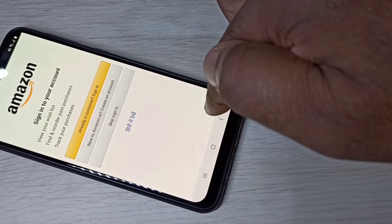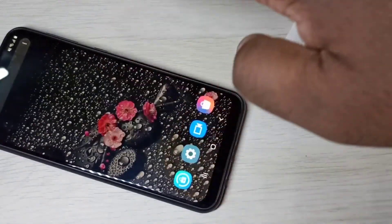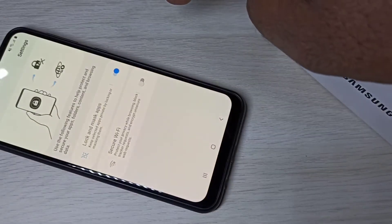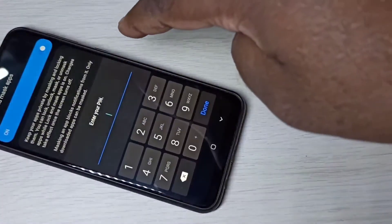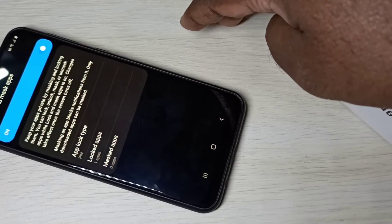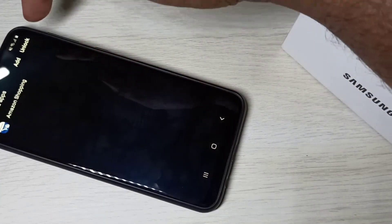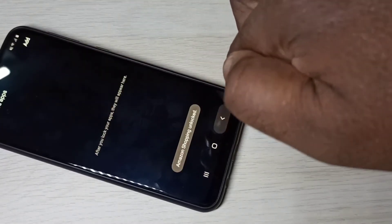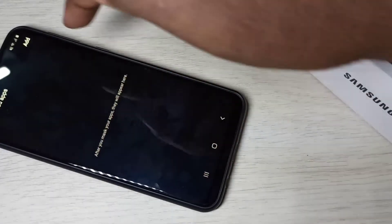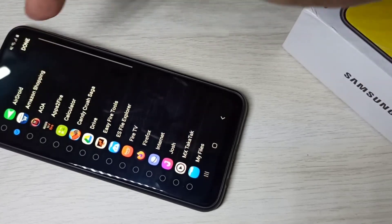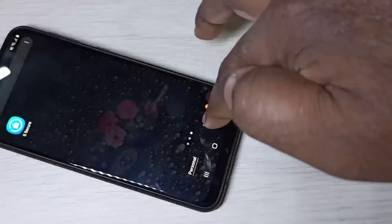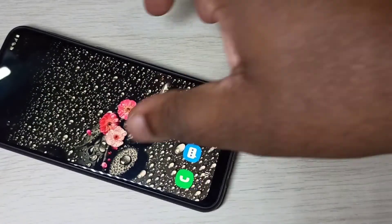Now let me go to Mask Apps. Open S Space Secure again, enter the password, then remove Amazon from the lock apps list. Now go to Mask Apps and add the same Amazon Shopping app.